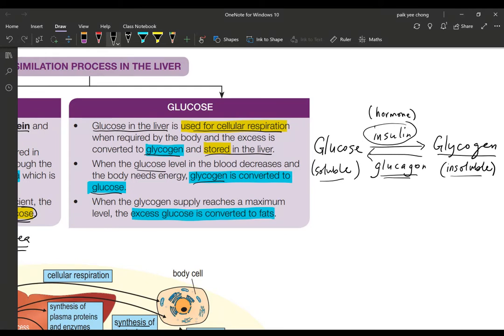This conversion of glycogen back into glucose is aided by the hormone called glucagon. So glucagon helps the conversion of glycogen into glucose. Both insulin and glucagon are hormones. Please do not mix up glycogen with glucagon — glucagon is a hormone, while glycogen is the substrate, a substance that can be oxidized to produce energy.